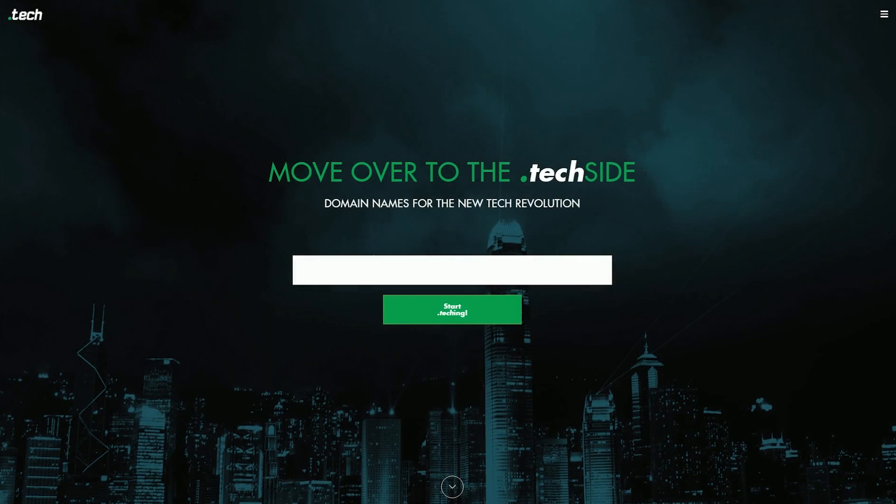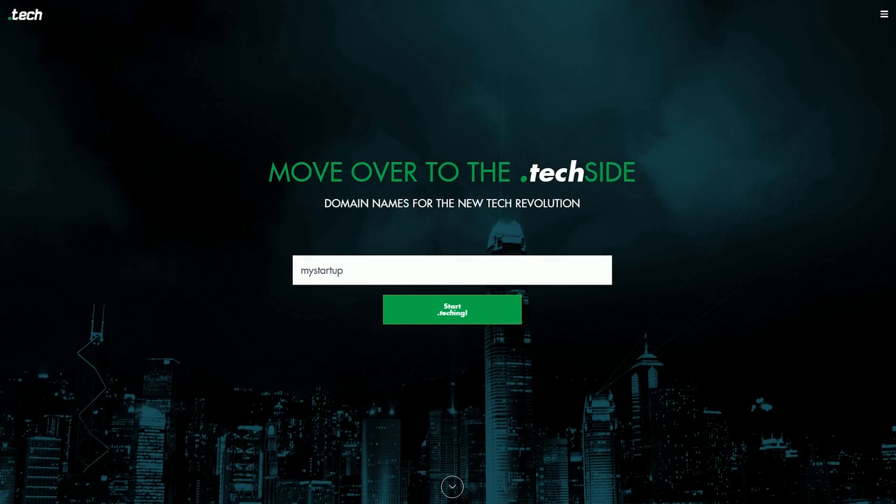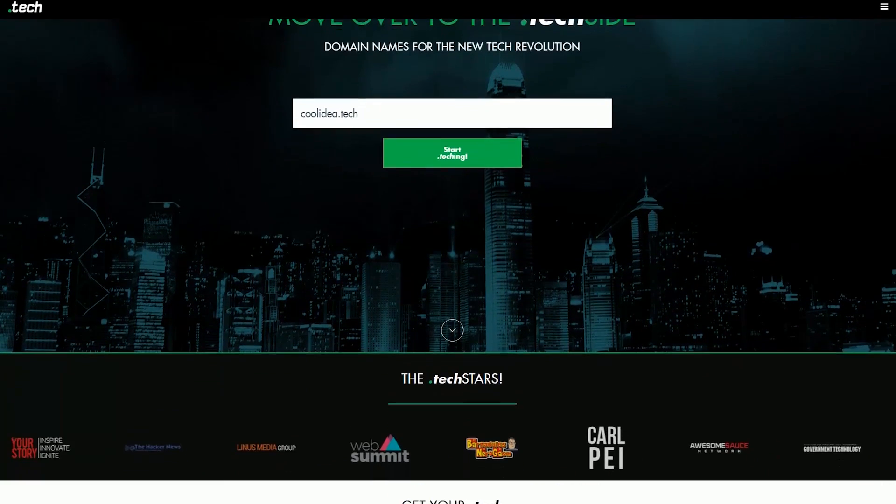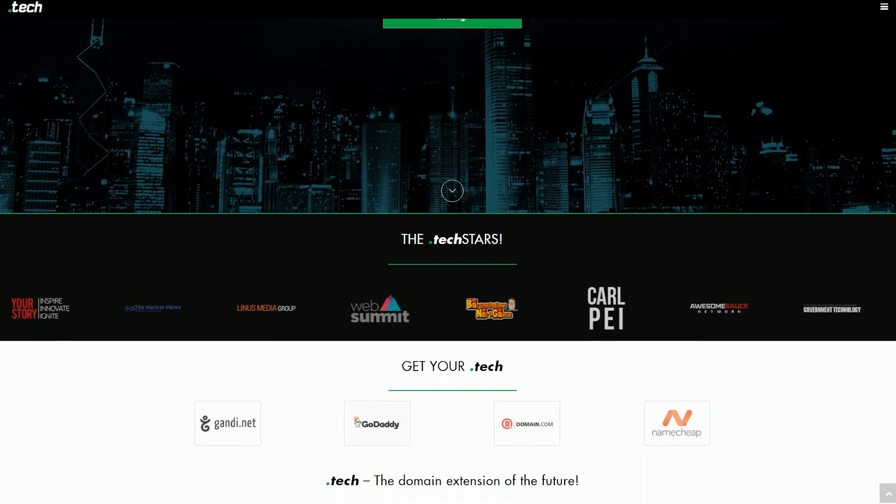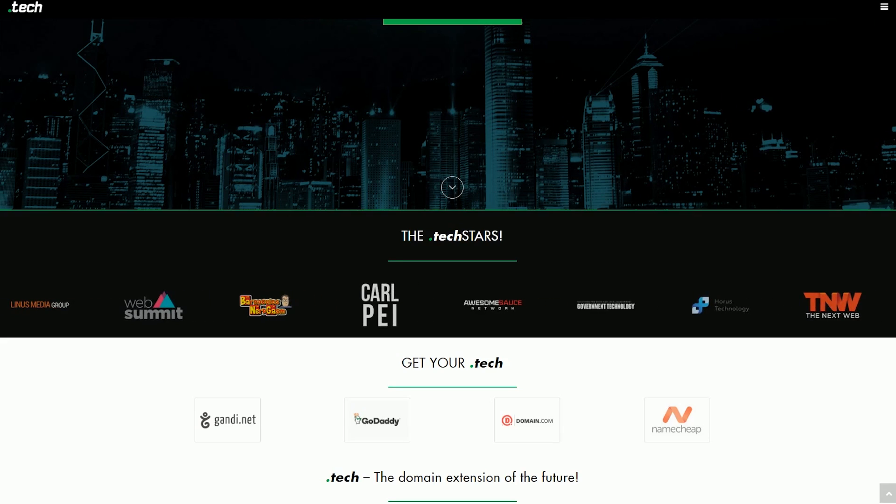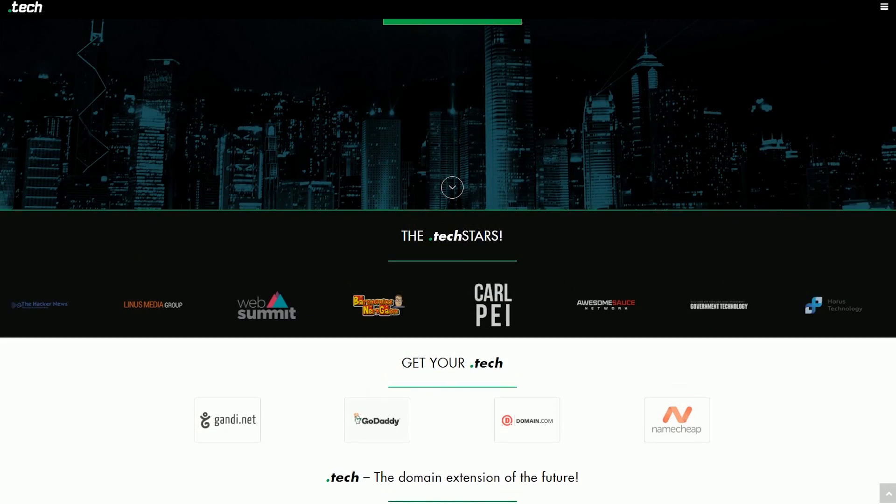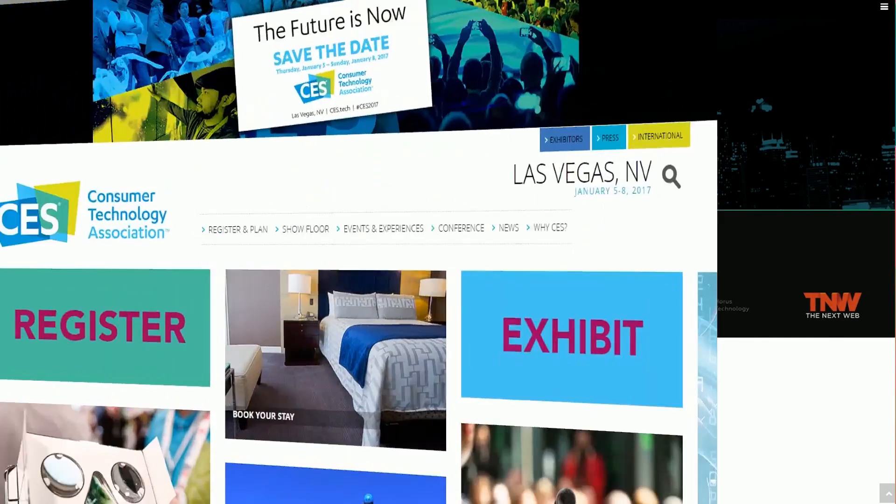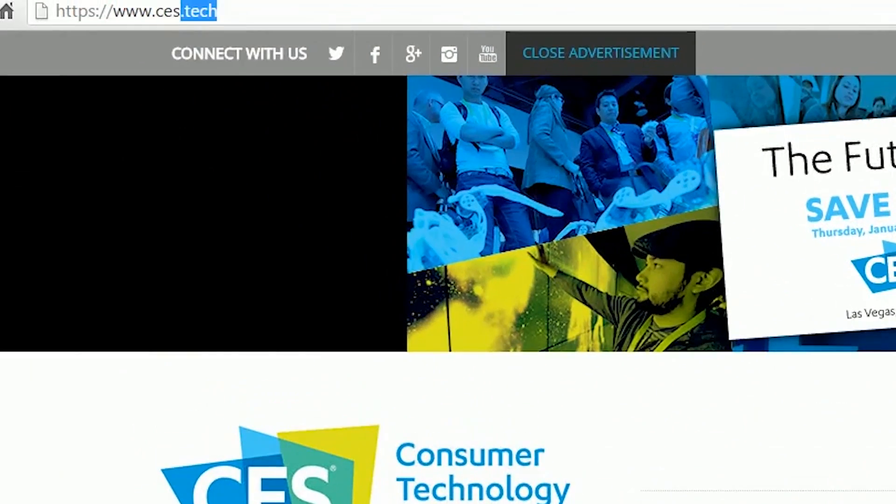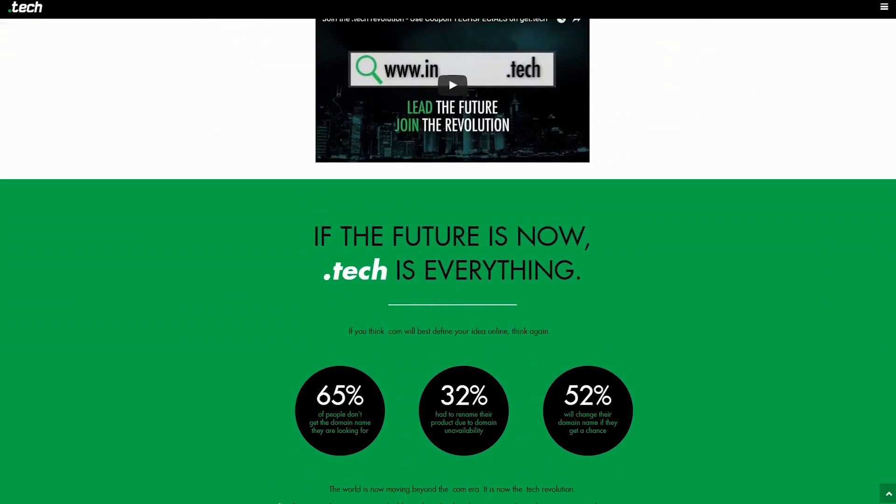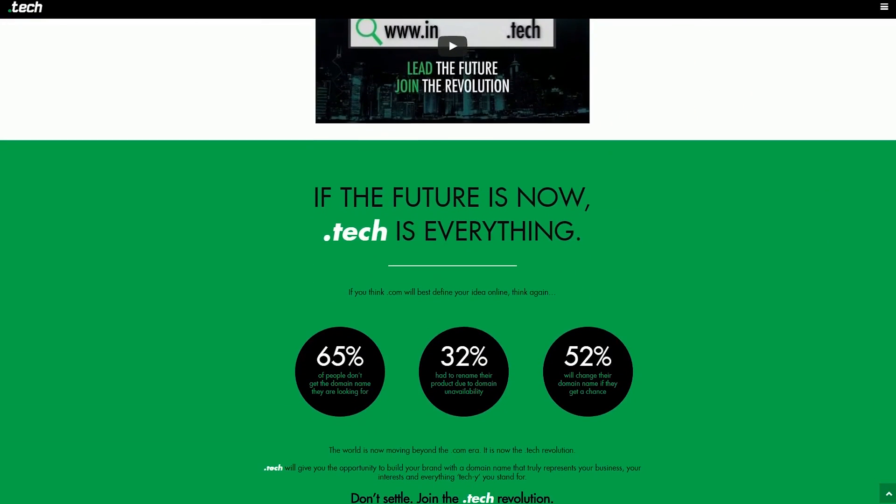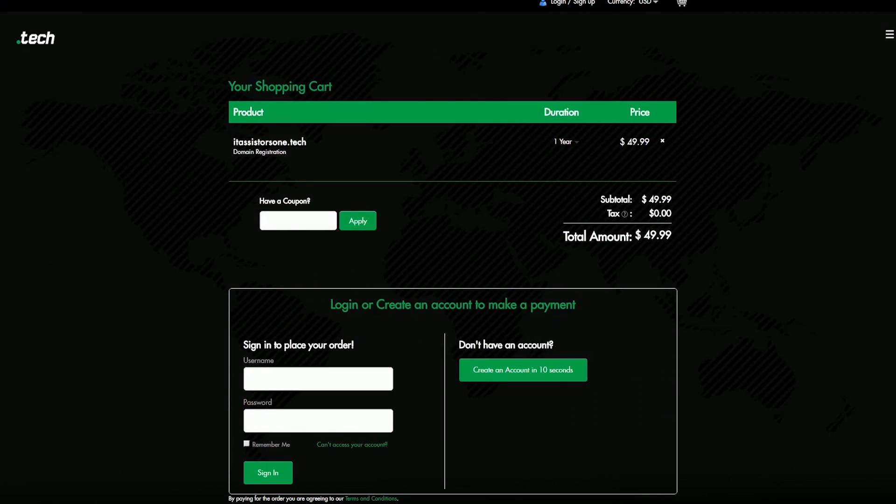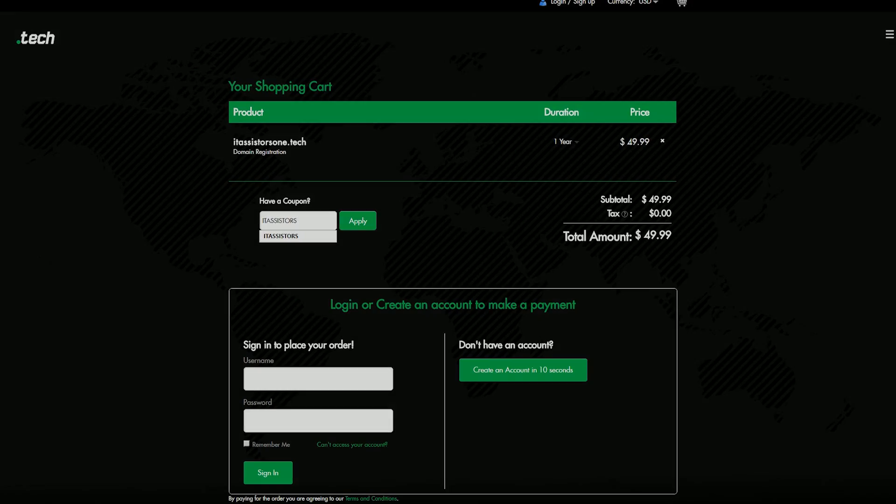This video is brought to you by Get.Tech. If you're out there hunting for a domain to host your tech blog or tech website, make sure you take a look at Get.Tech. They offer .Tech domains at way cheaper rates, now used by all the tech sites and most YouTubers. If you want to grab a .Tech domain at just $2.99 US dollars, use the coupon code ITA systems. To learn more, click the link in the video description.